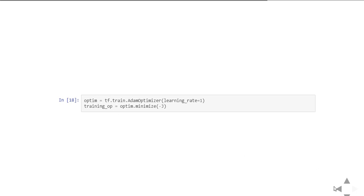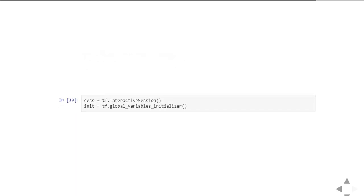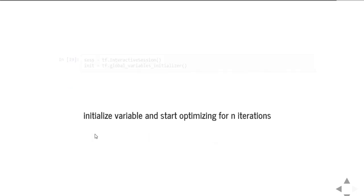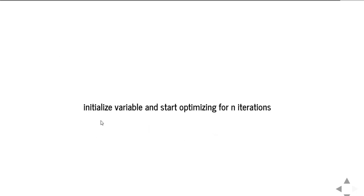Now create an interactive session by using these lines. Session equals tf.InteractiveSession will create an interactive session, and this variable is to initialize all the variables: tf.global_variables_initializer.